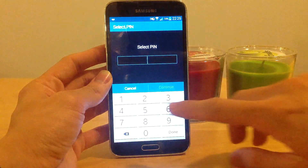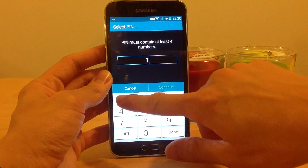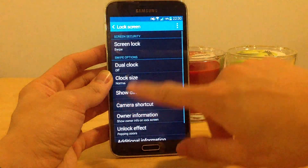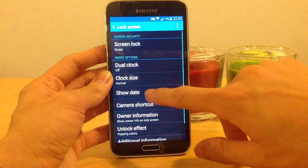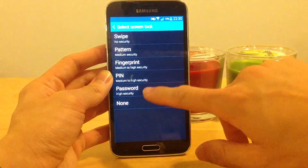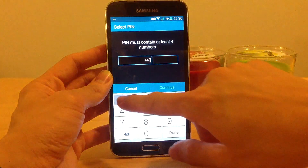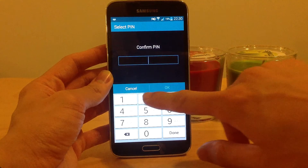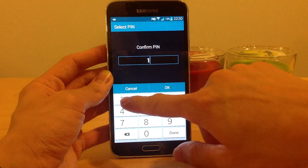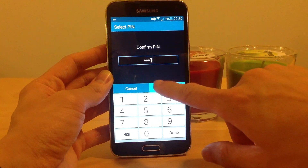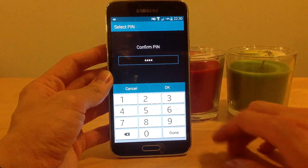Choose PIN. Select the PIN — I will now choose 1111 — continue, confirm it, 1111, click on OK.